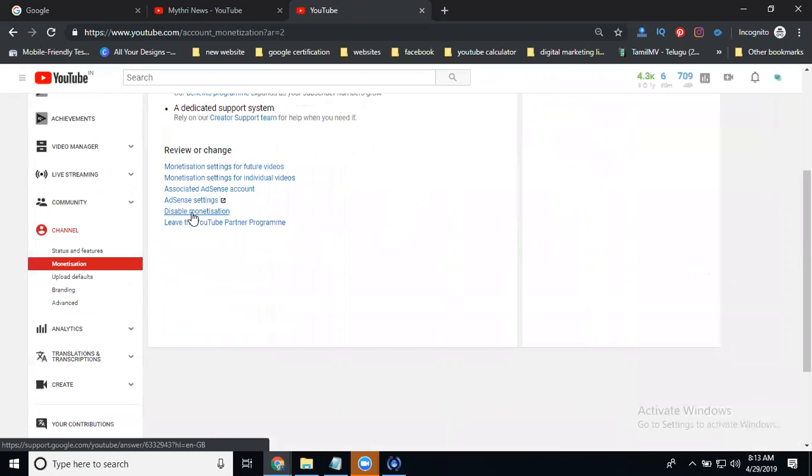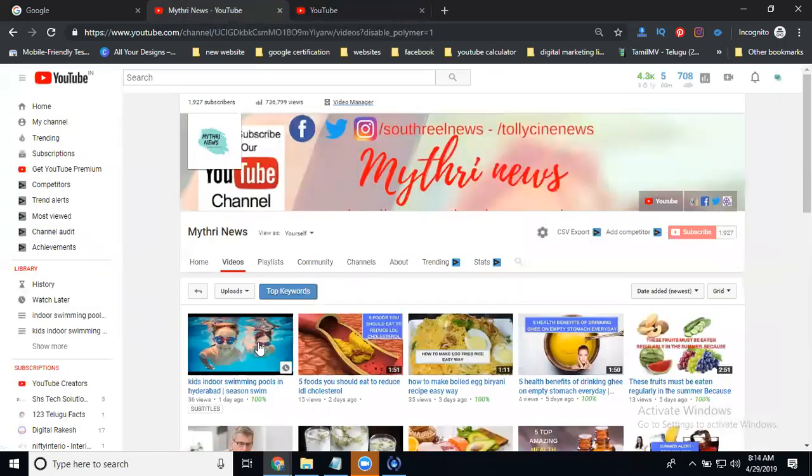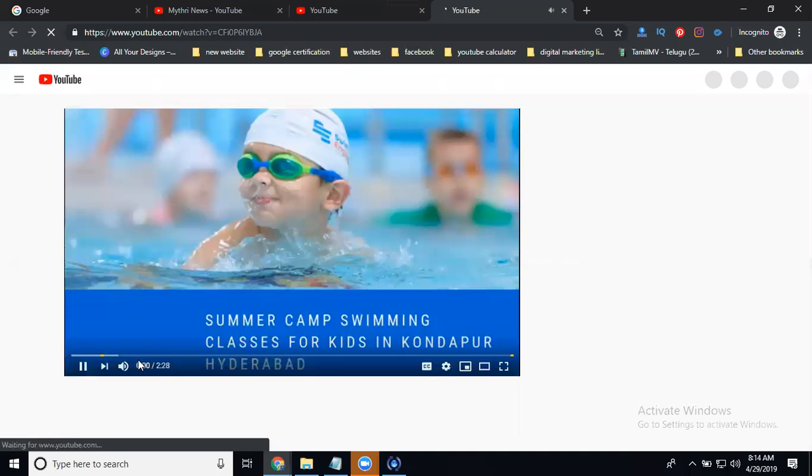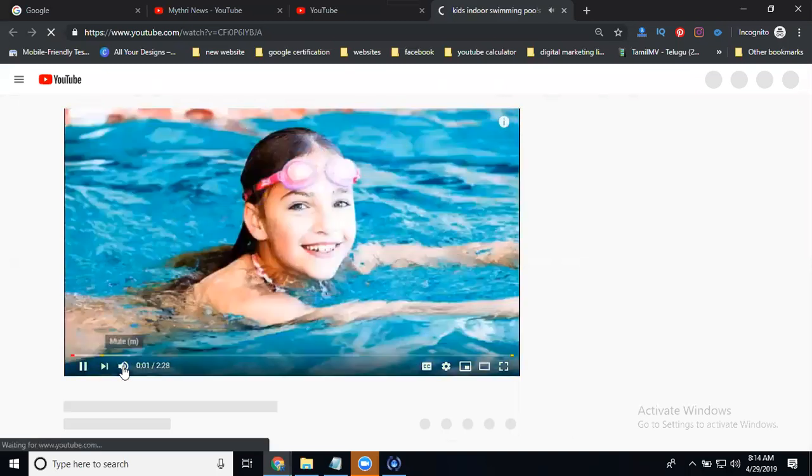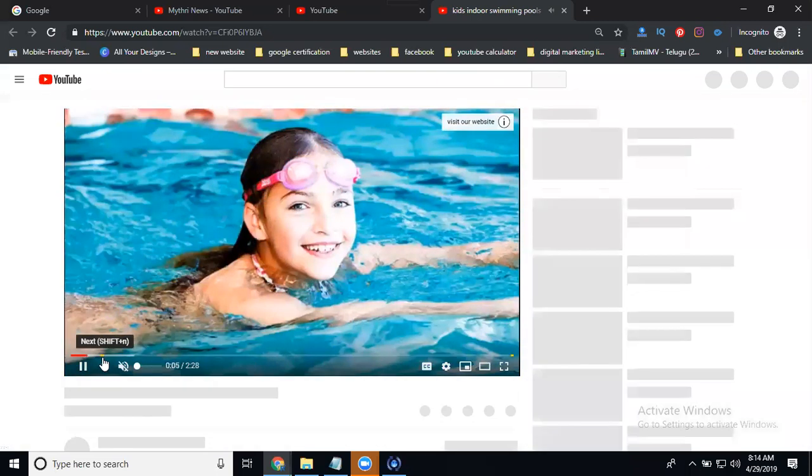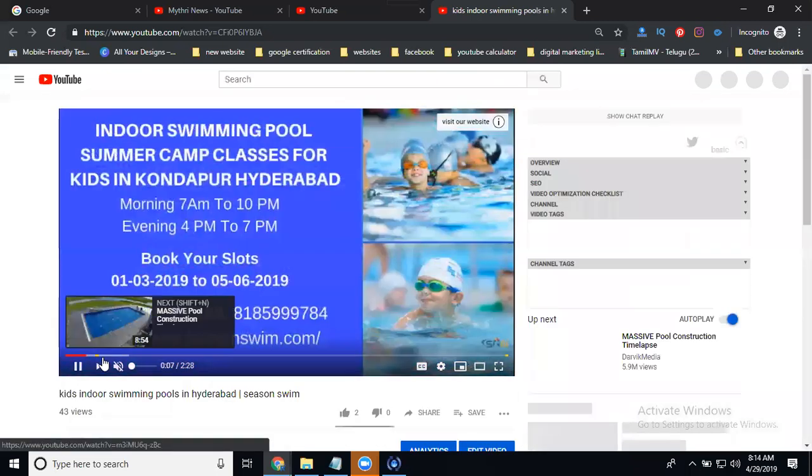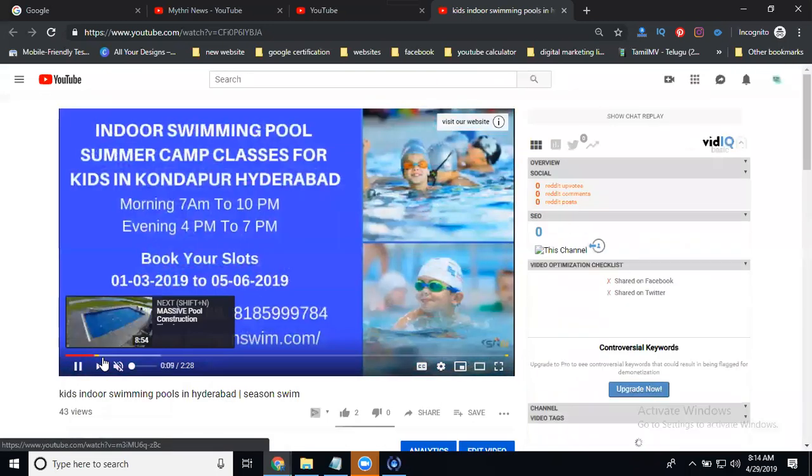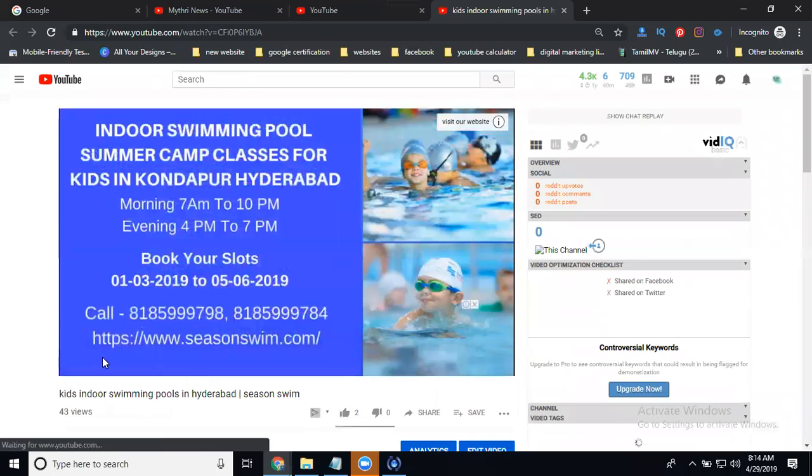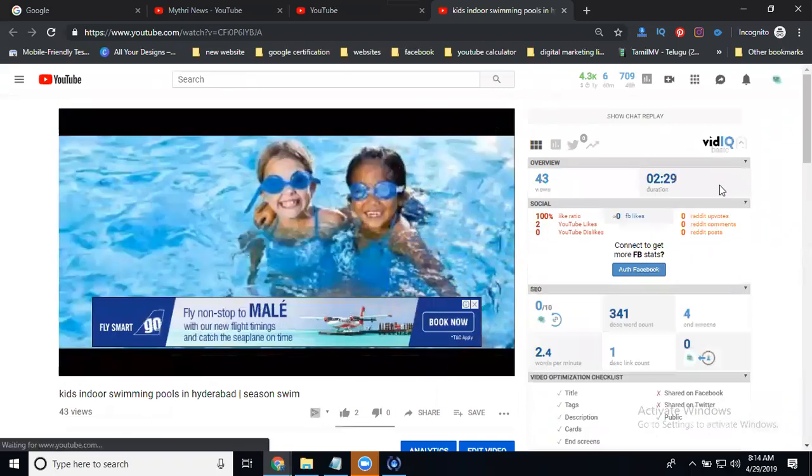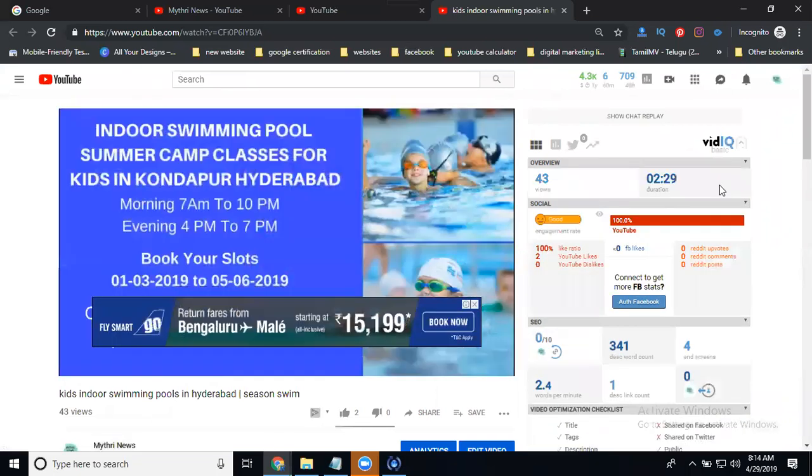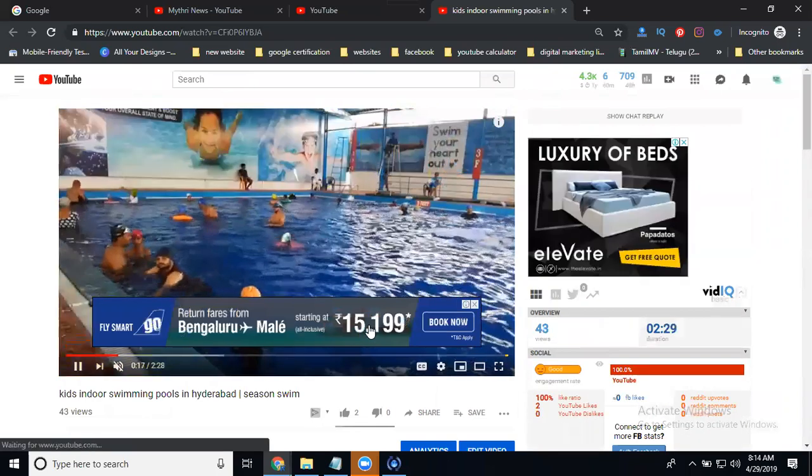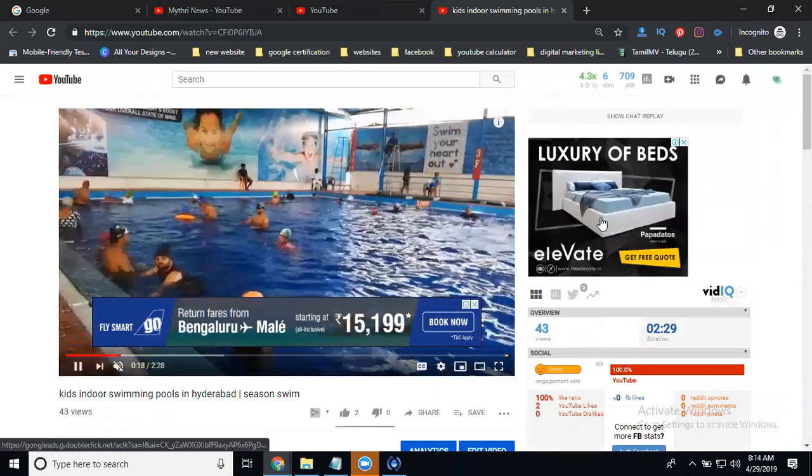Disable means you can watch video without ads, without earnings. Let me play one video. This will show an ad. When you disable total YouTube monetization, this ad will not appear in particular videos.